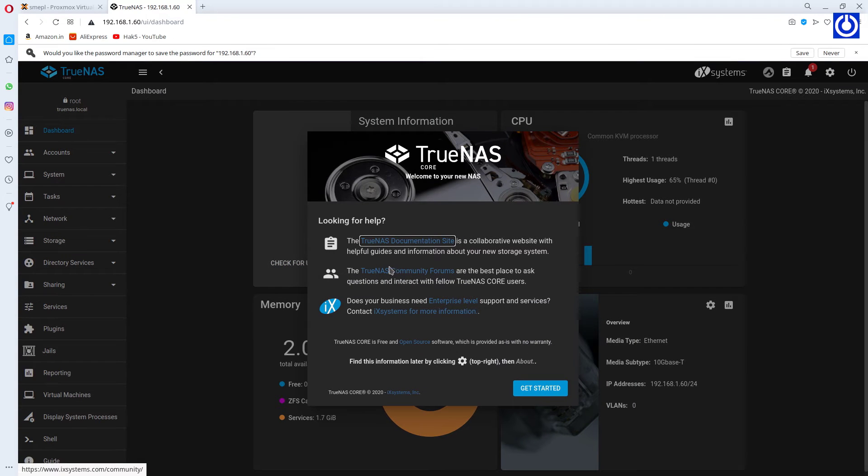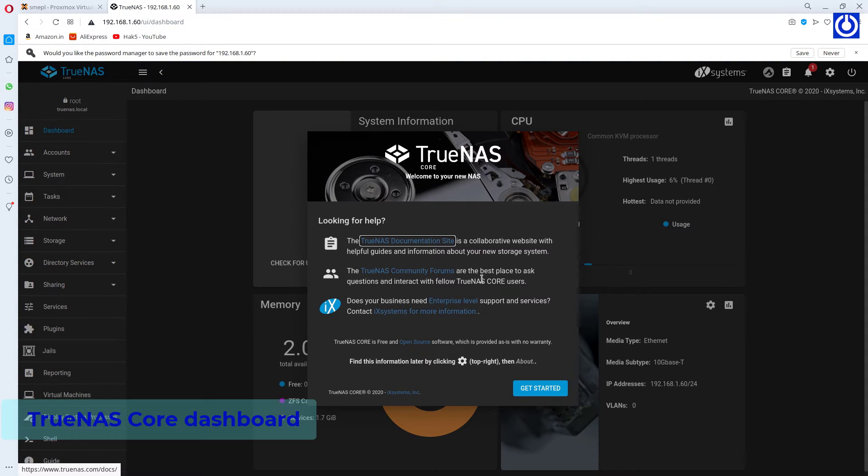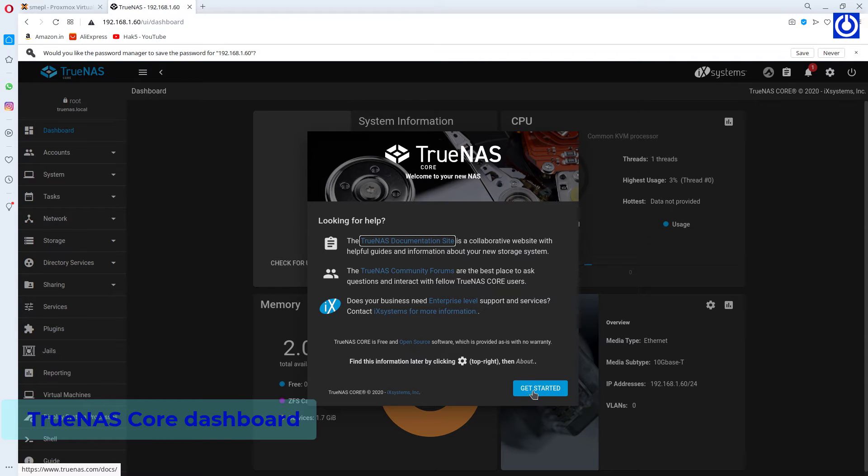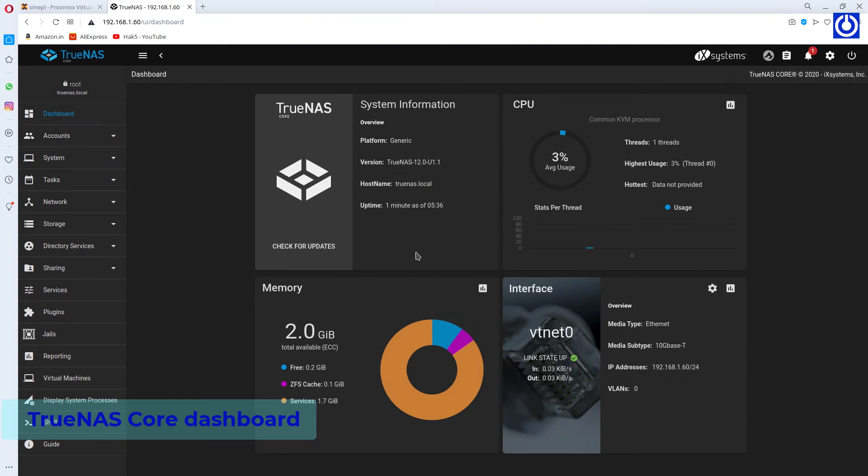Dashboard's first screen appears. Click Get Started.